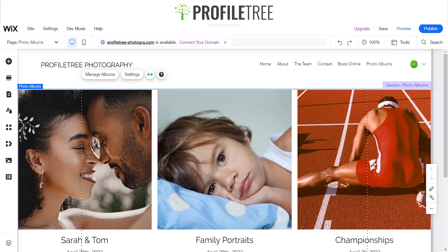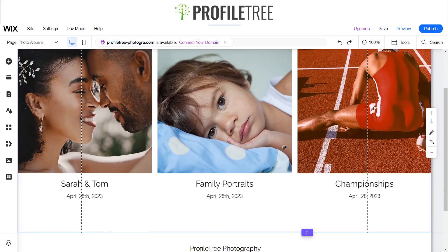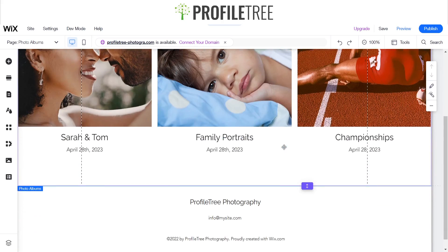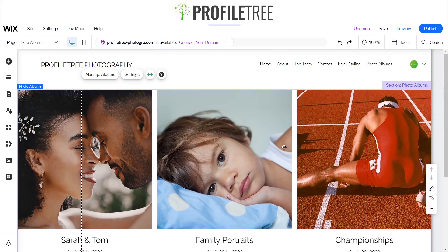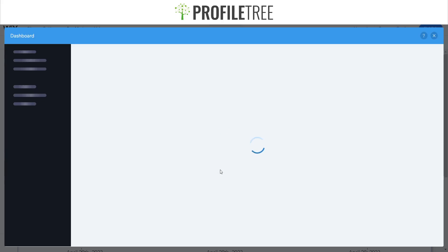Now the good thing about this is we can actually change or manage these albums, so we'll go ahead and click manage albums. From here we're able to change it as well, it doesn't have to be the default one.